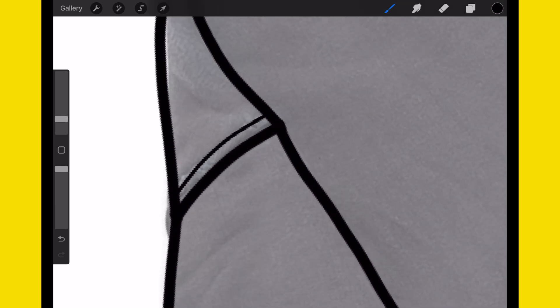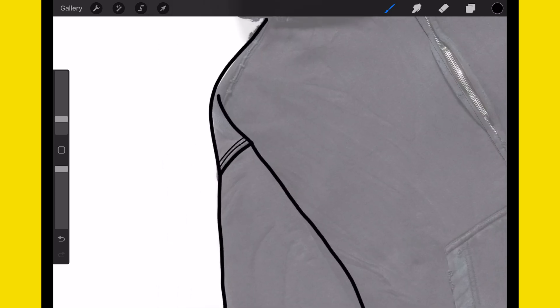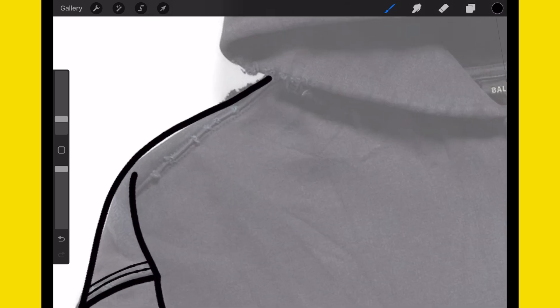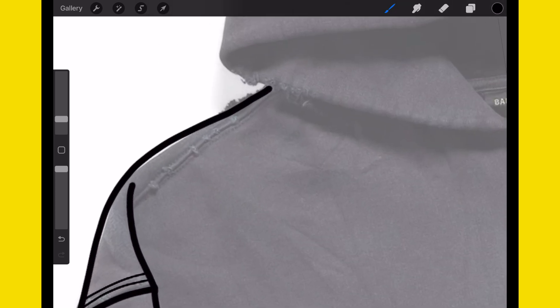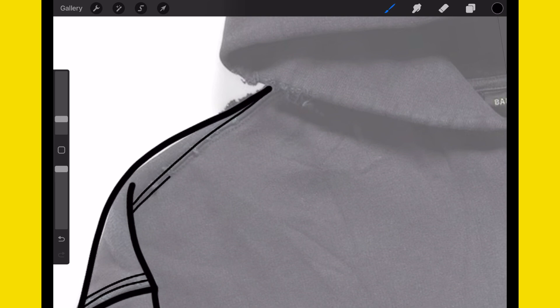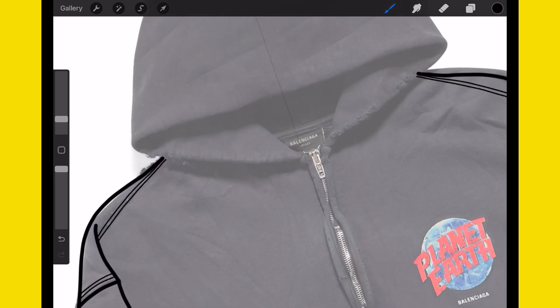I also like to use a smaller brush, almost half the size of my main brush, to go in and add in details like stitch lines without having to make a stitch line myself.